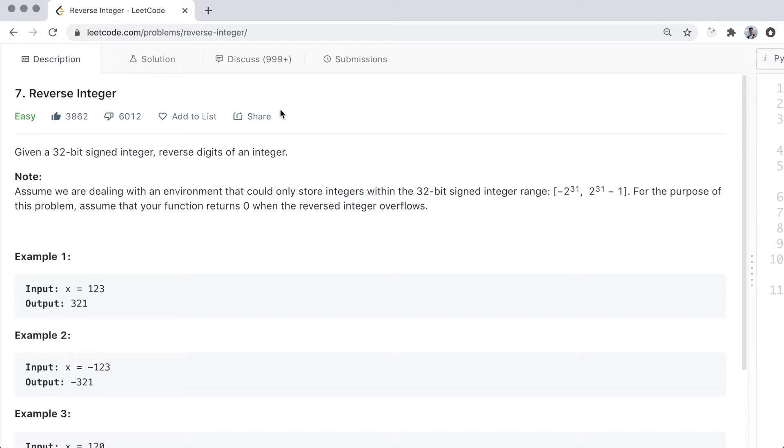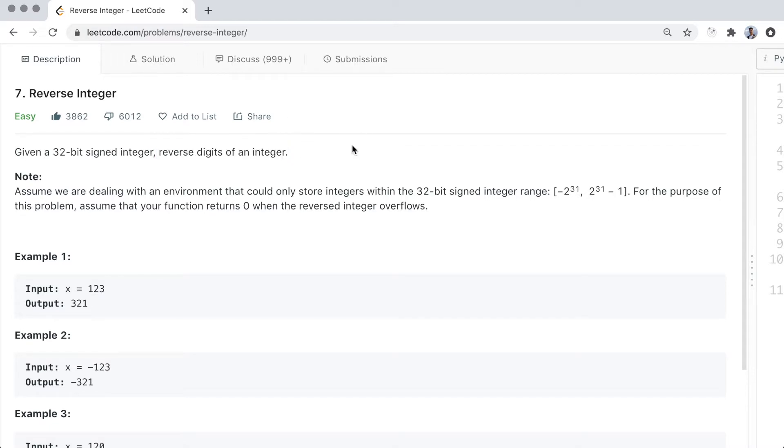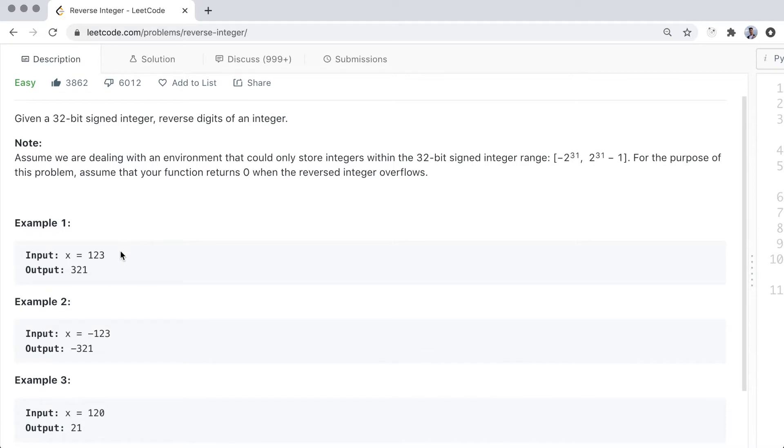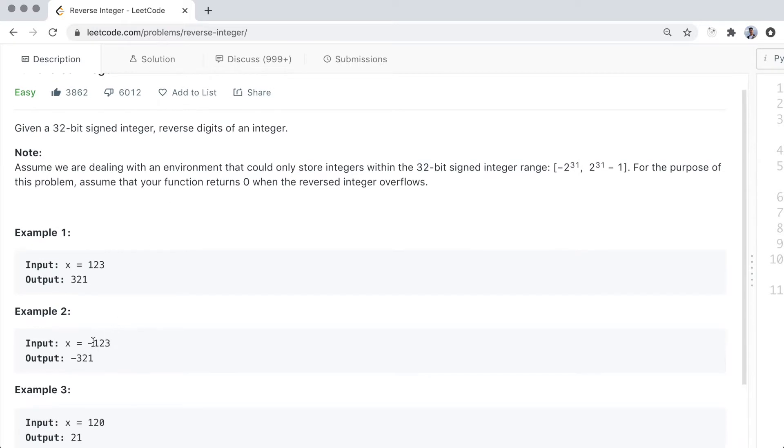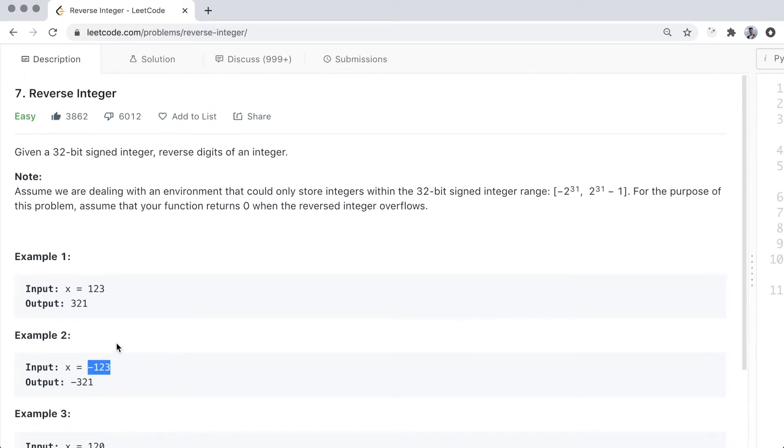The problem statement is pretty straightforward. We simply want to reverse the digits of an integer. So for instance, 123 will become 321. Keep in mind that the solution should also work on negative values. And additionally, we do need to watch out for the size constraint specified here as well.